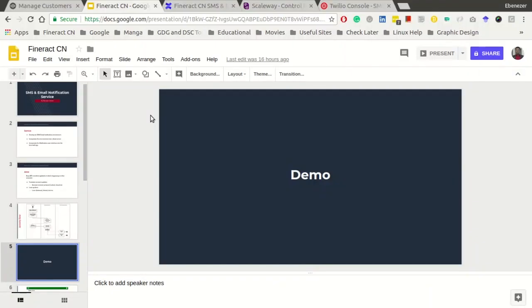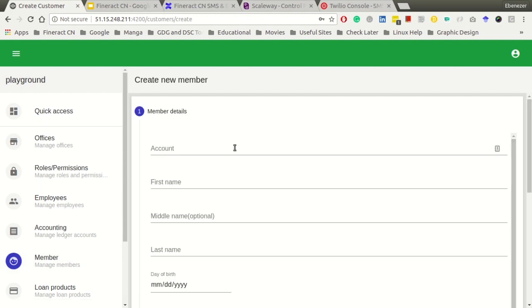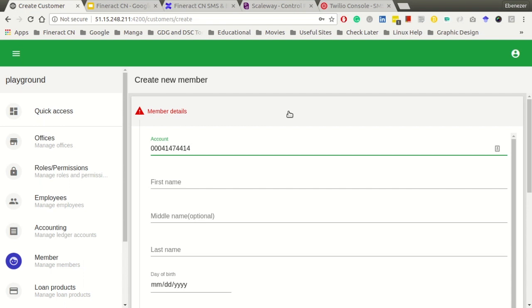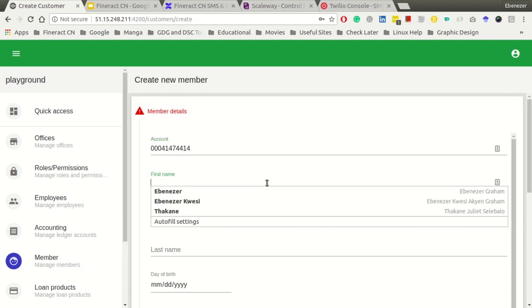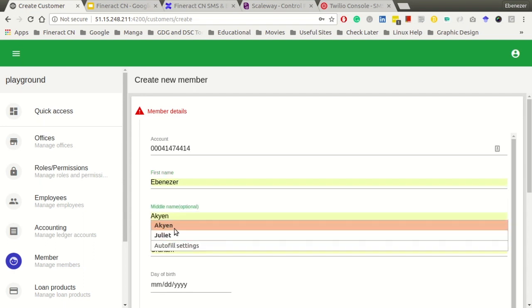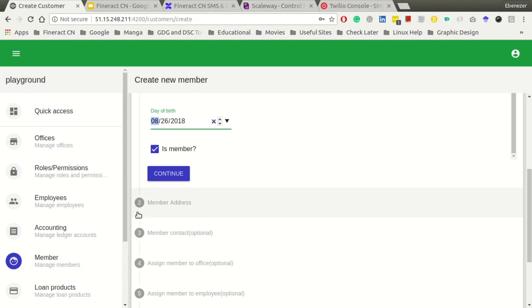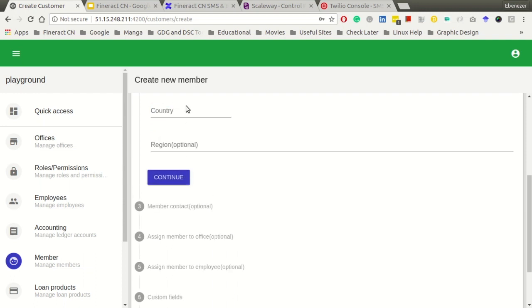And so I'm going to demo how the system works and then from there we will look at future development. Sorry, I had to restart the system. So typically you would create a customer account. Most of these suggestions are being shown because I've been typing them over and over again.